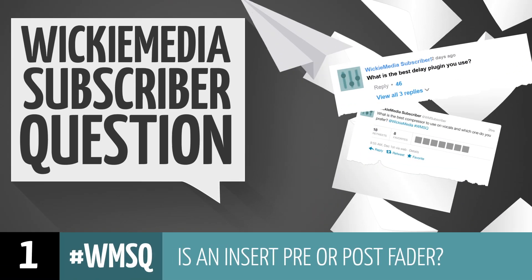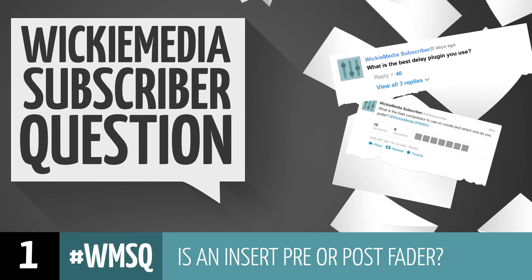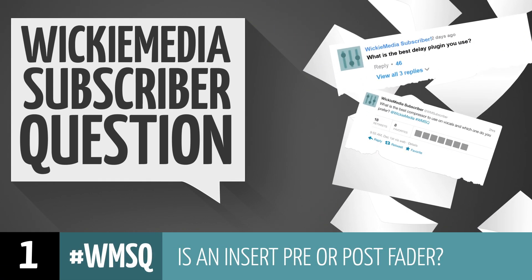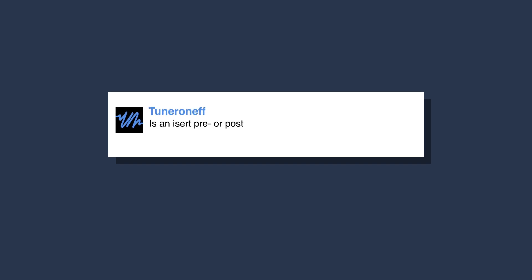Hey what's up, it's Wick for Wikimedia and today we have a subscriber question by Tuner1FF and he's asking is an insert connection pre or post fader?